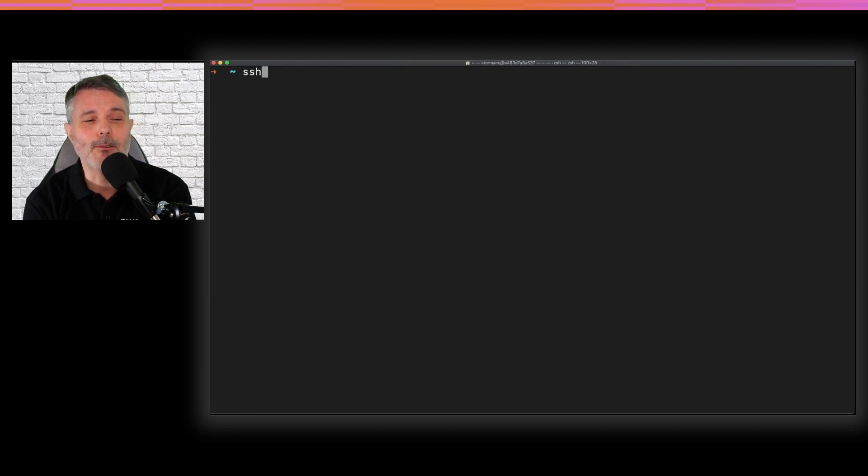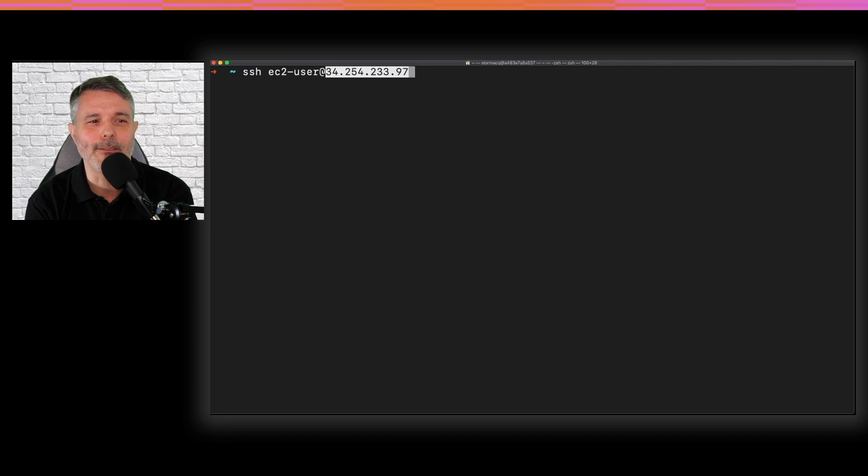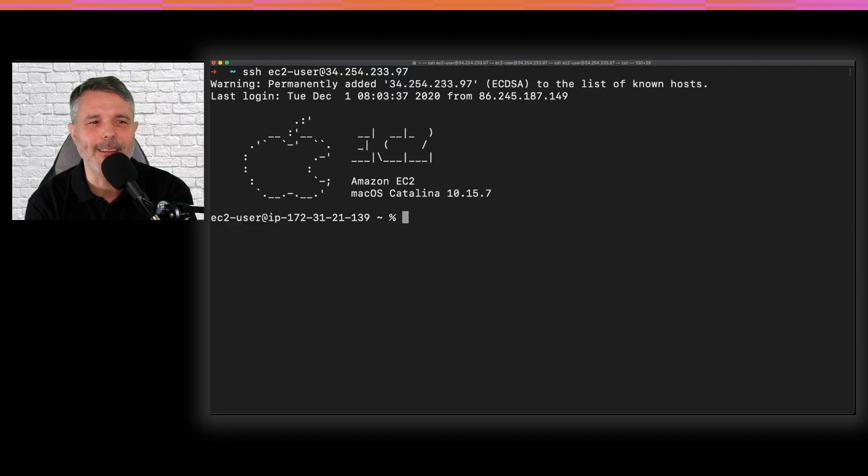So what about graphical connection? For graphical user interface, I need VNC. VNC is not enabled by default.